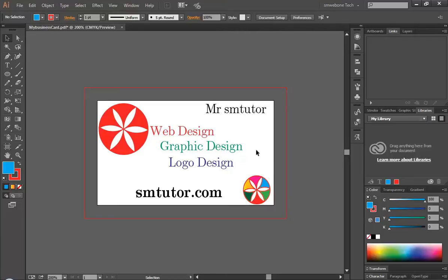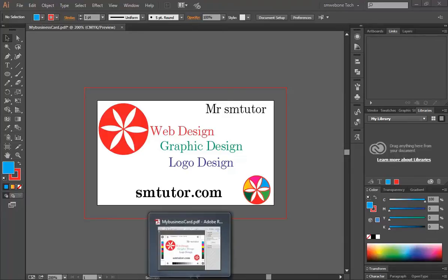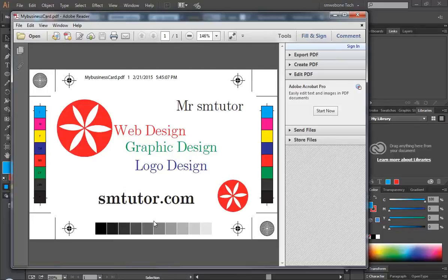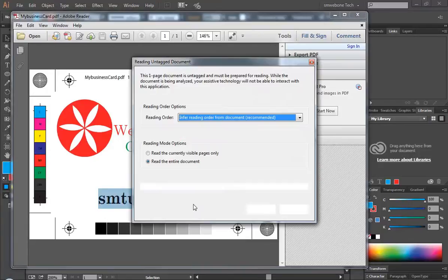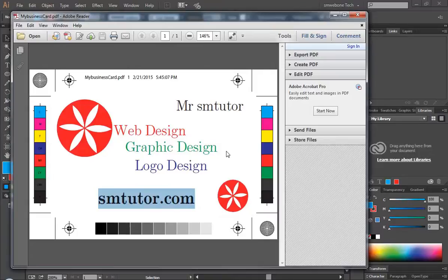My PDF file is finished, and here's my PDF file. If you have any comments, please visit smtutor.com for more tips and lessons. This was fun, please leave me a comment below, and if you have any questions, please don't forget to ask me. Thank you, have a great one, bye.